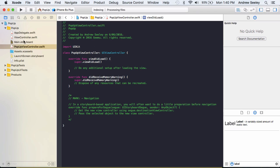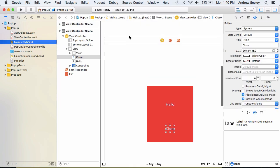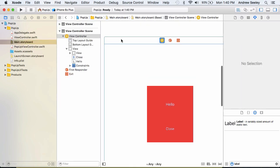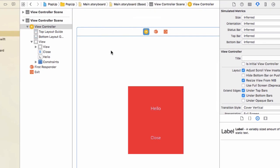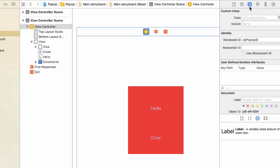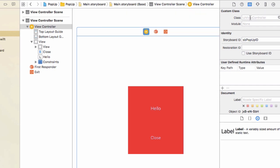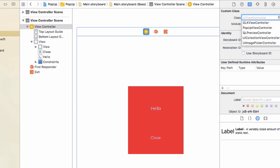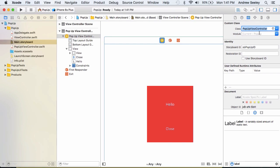So we need to go back to our storyboard. And for that popup view we just created, just click on it. And in the top left here, under the identity inspector, for custom class we need to change that from UIViewController to popup view controller. And that will allow our popup view controller Swift code to control this view.